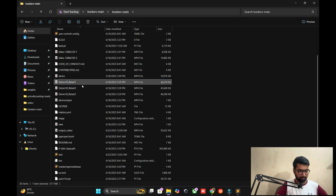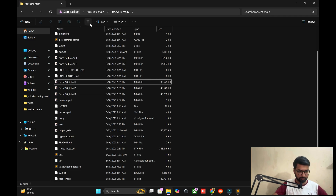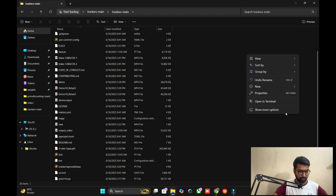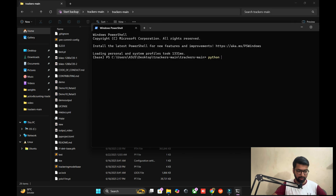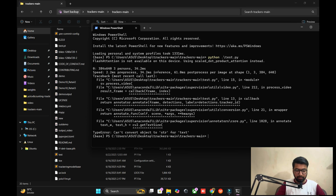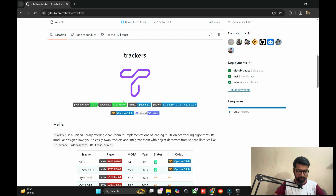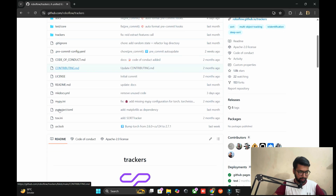We need the demo file. Let's start again - open the terminal and run the Python .pt file.